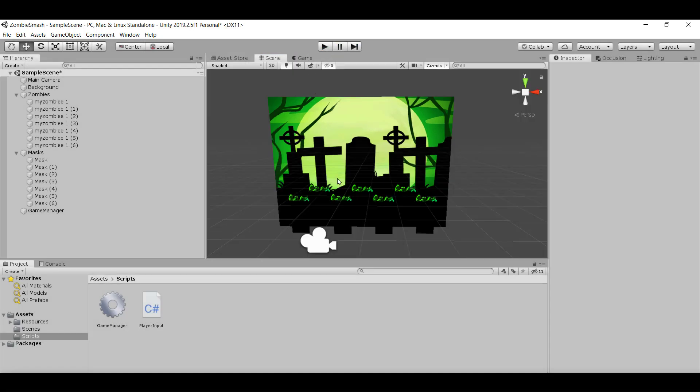In the last video we were talking about detecting clicks and checking if we're hitting something with our raycast. Today we're going to continue building on that. What we need is a way to differentiate when we hit a game object in our scene - we want to get some information about what we actually hit. We can do that through the use of something called tags.